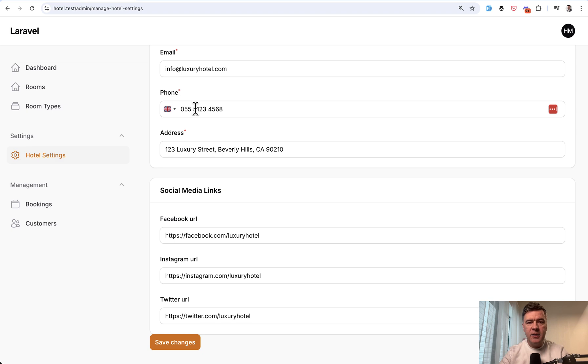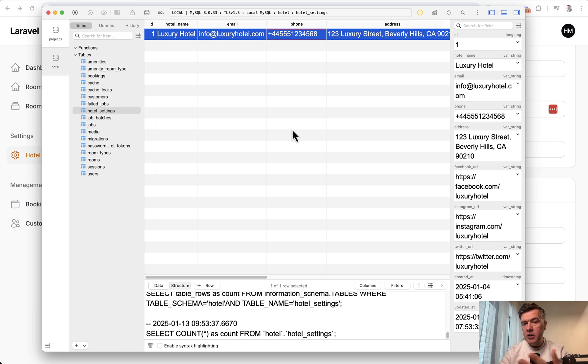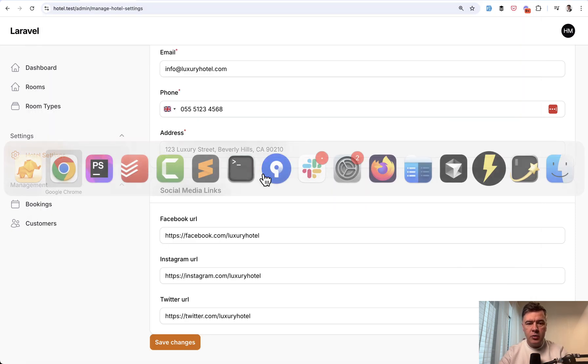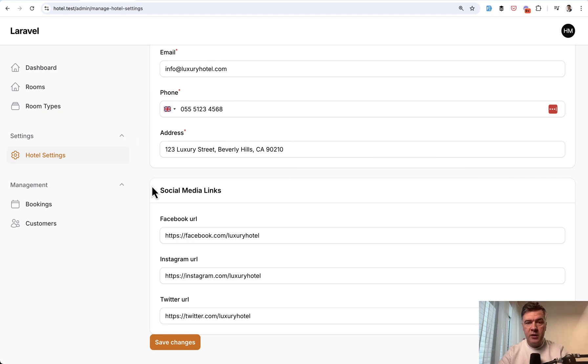But the main idea and the main goal is that in the database, it should contain the correct phone number to send text messages, calls, or something like that. And then visually, it will be more appealing to end customers and users to enter phone numbers how they are used to seeing them in their country.